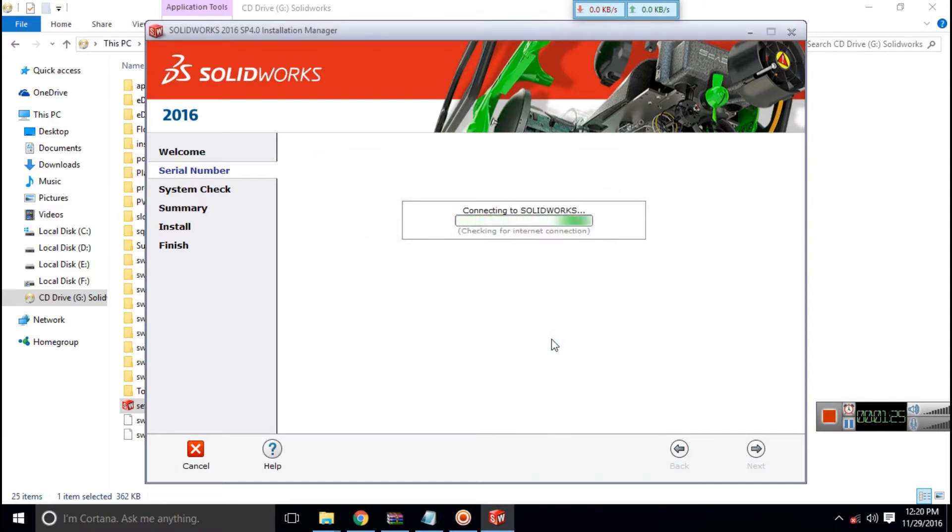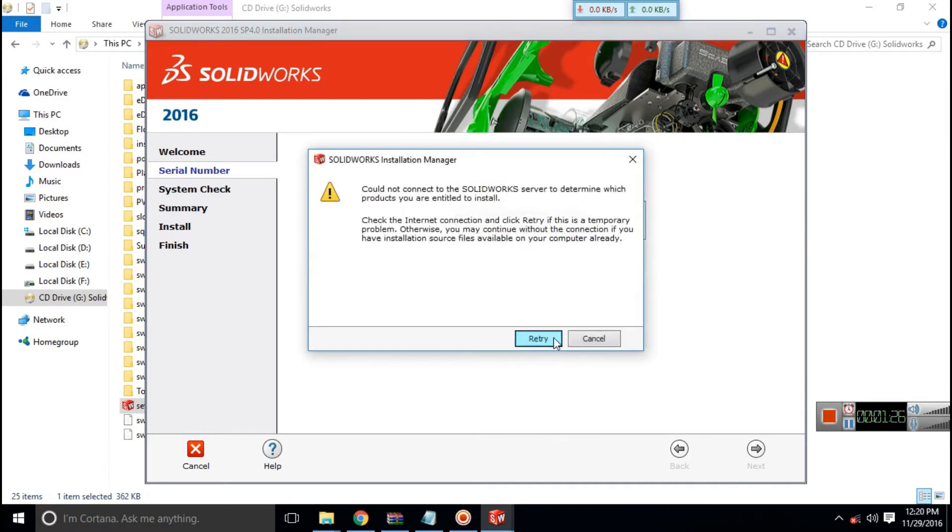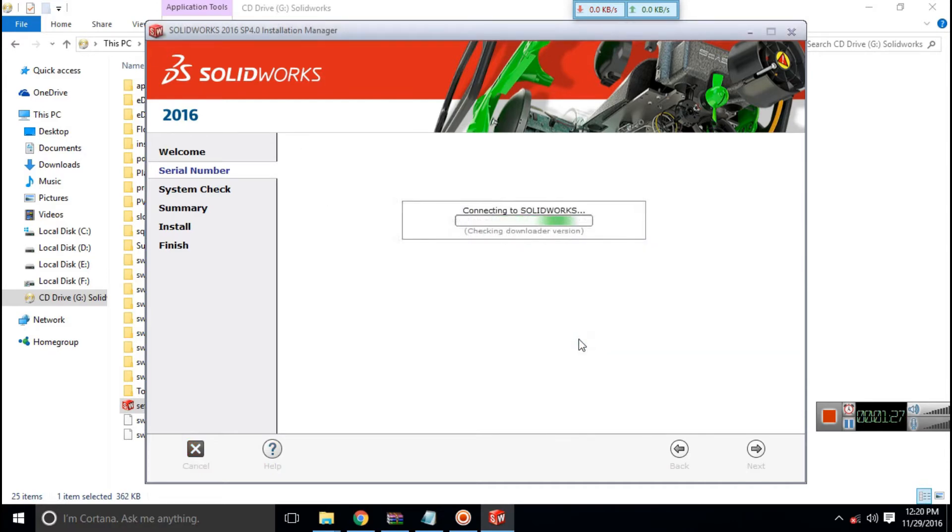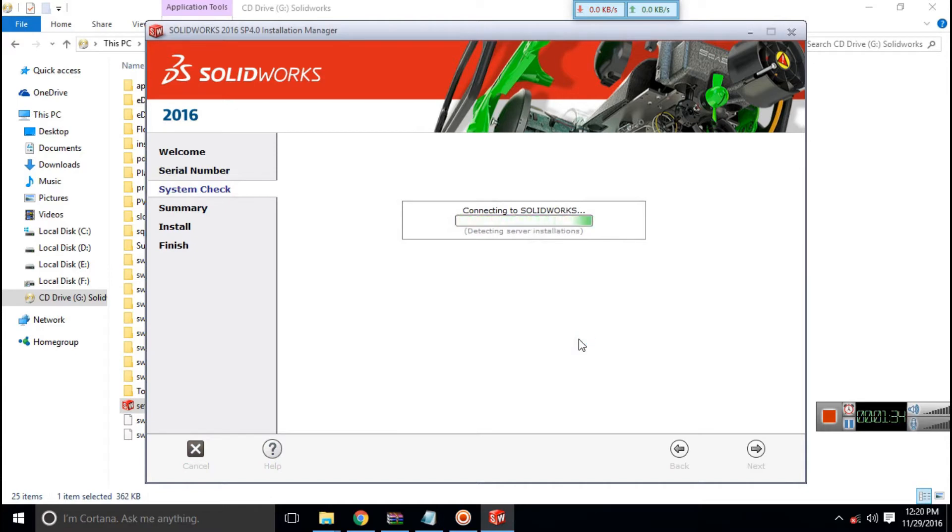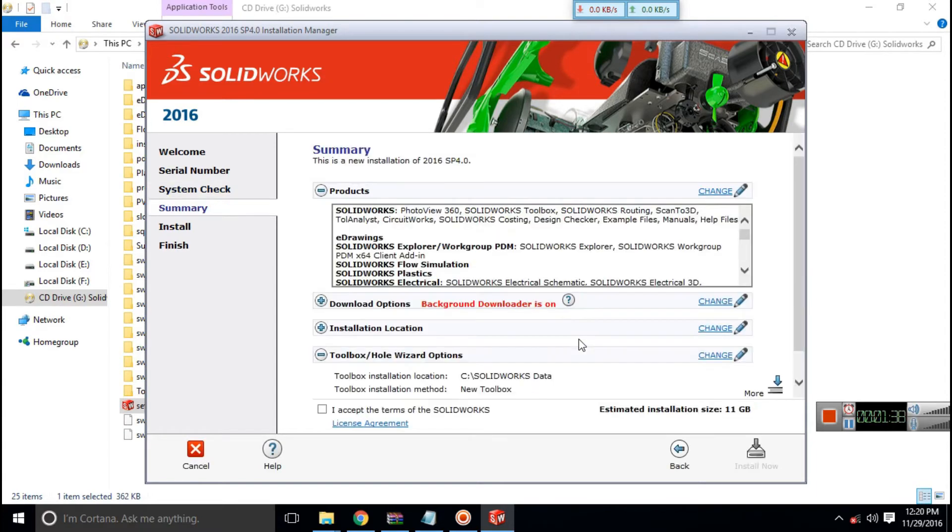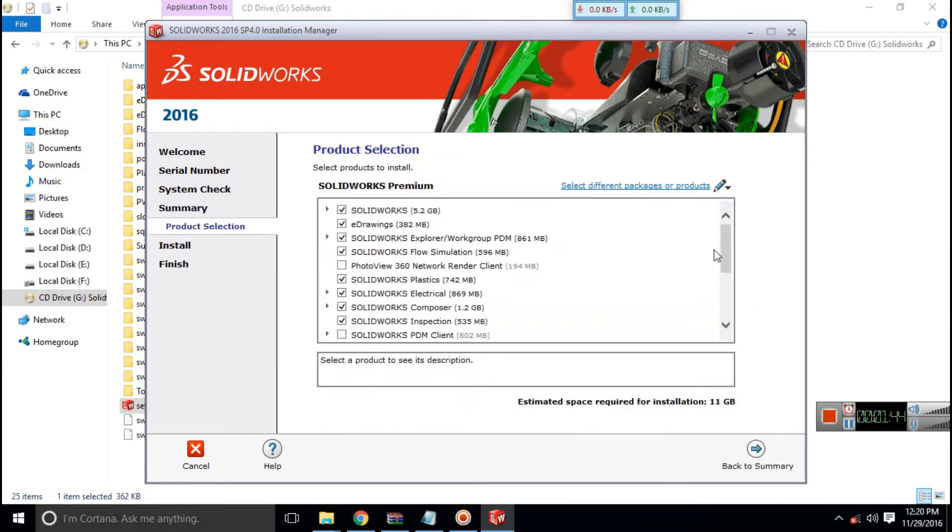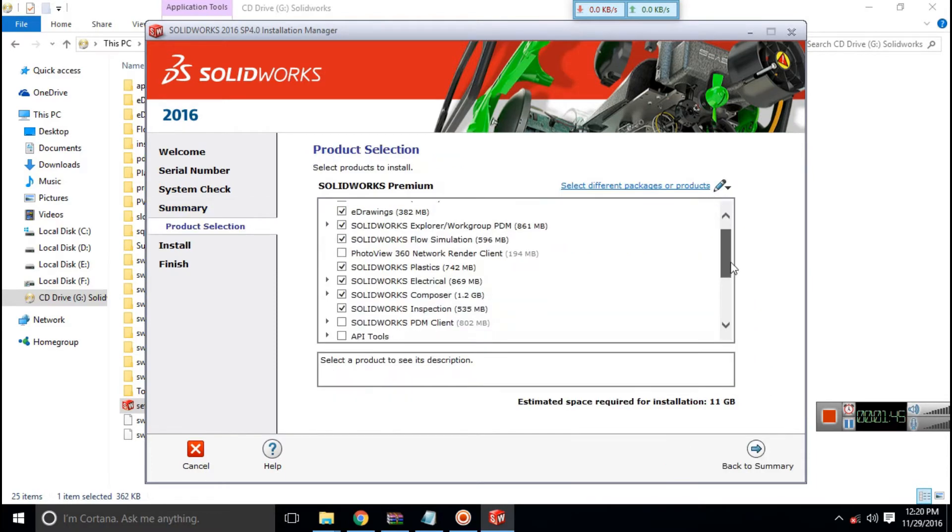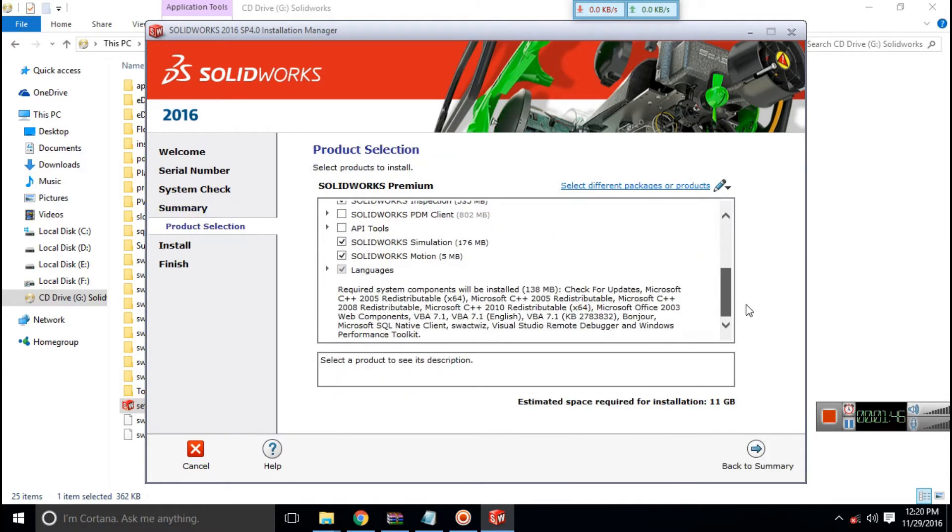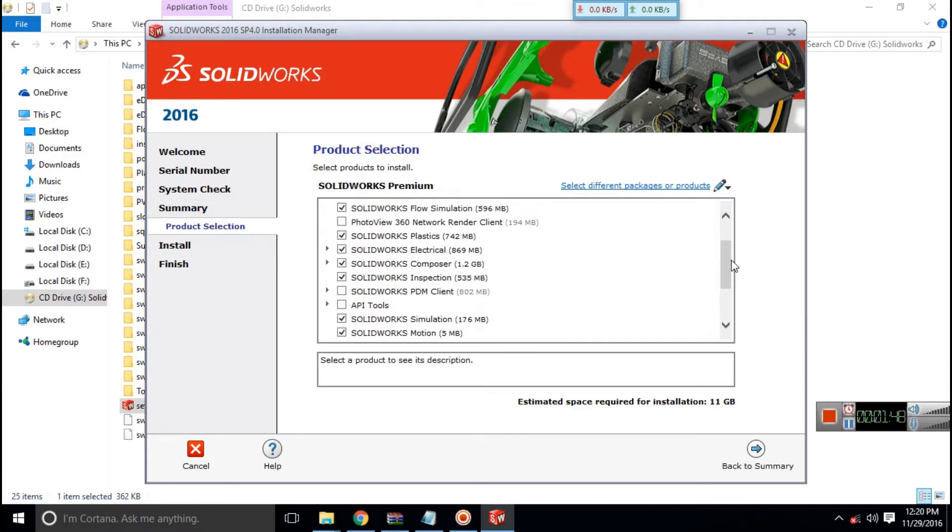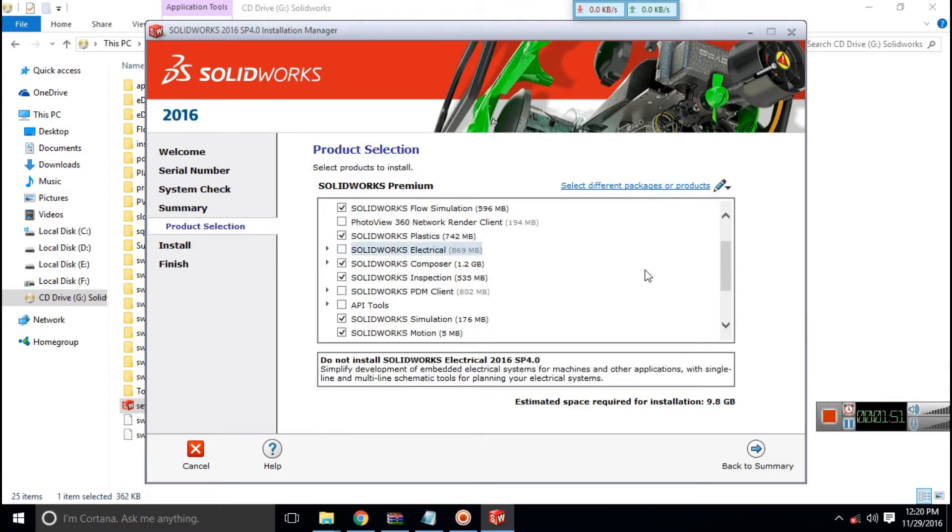Make sure you are disconnected from the internet. You should not be connected at all. No connection should be there. Now change the products you don't want and you want. This ISO contains all the files.